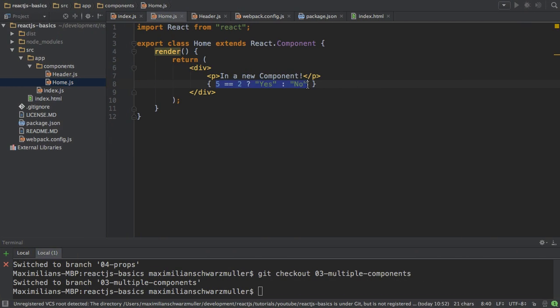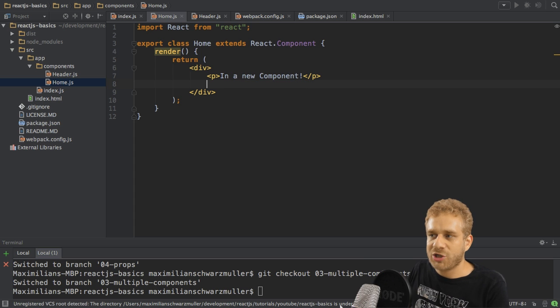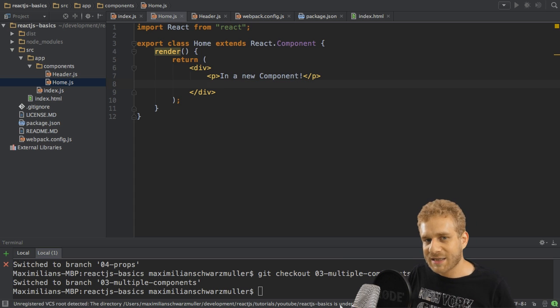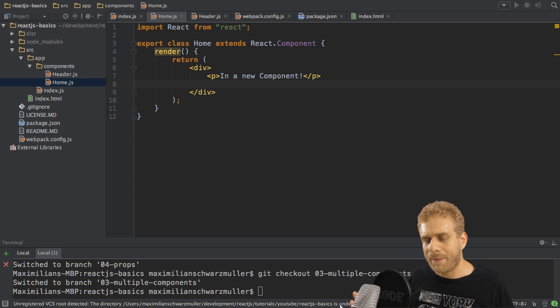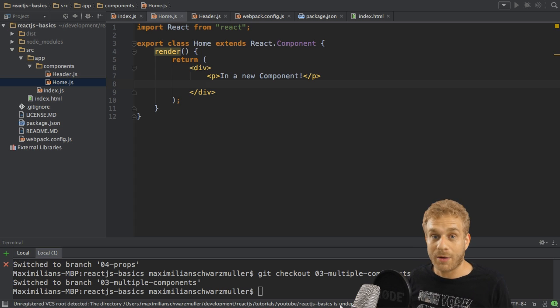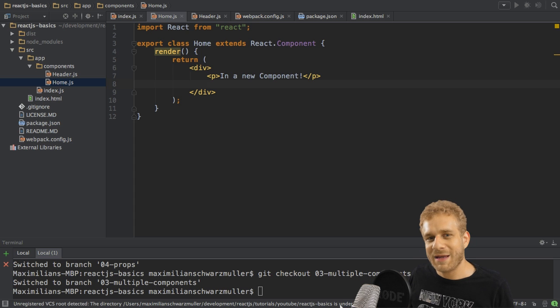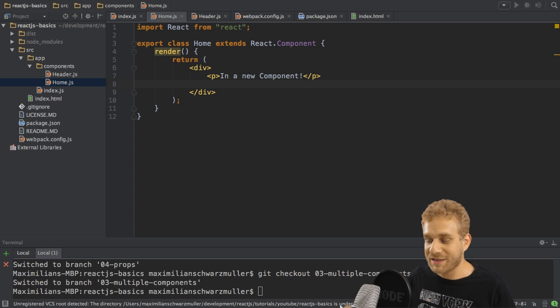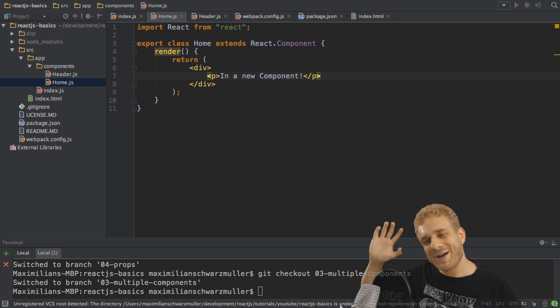But again, it has to be one line. And then you can output any calculation or any other variable. And that is especially important for the next video, where I will talk about props, what props are, and how to use them. And then you will see many things I just showed you. So see you there.